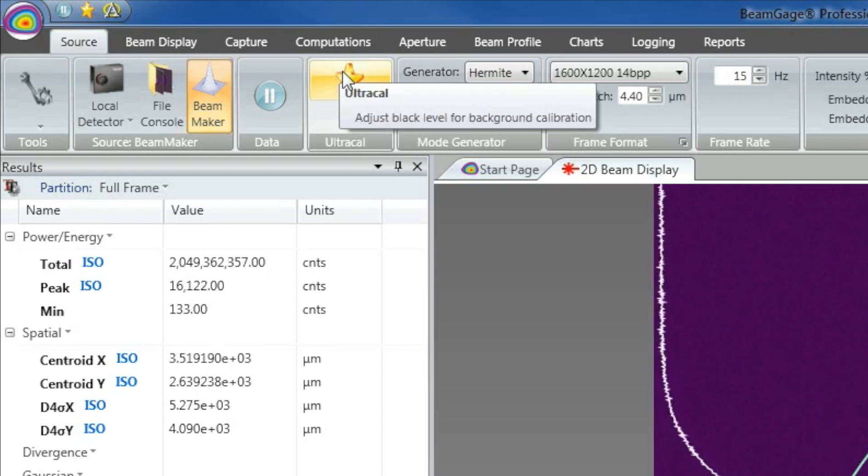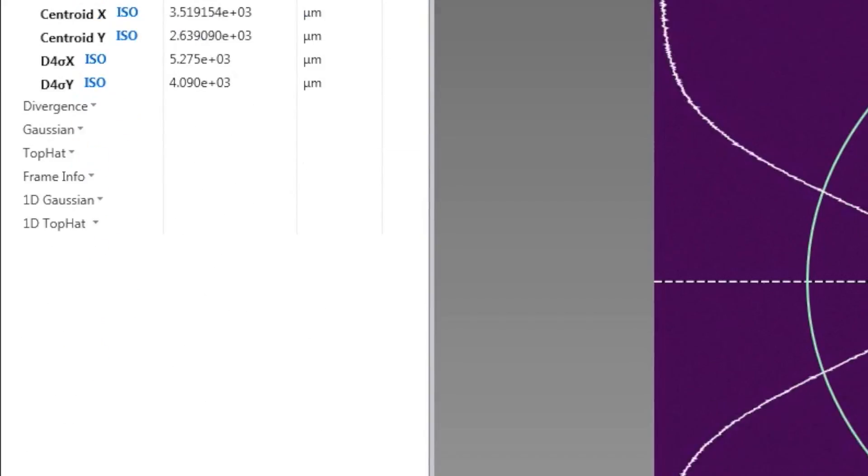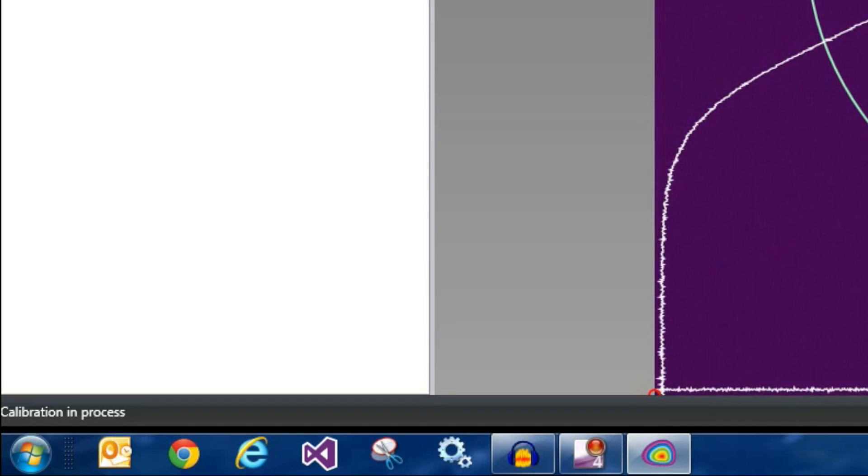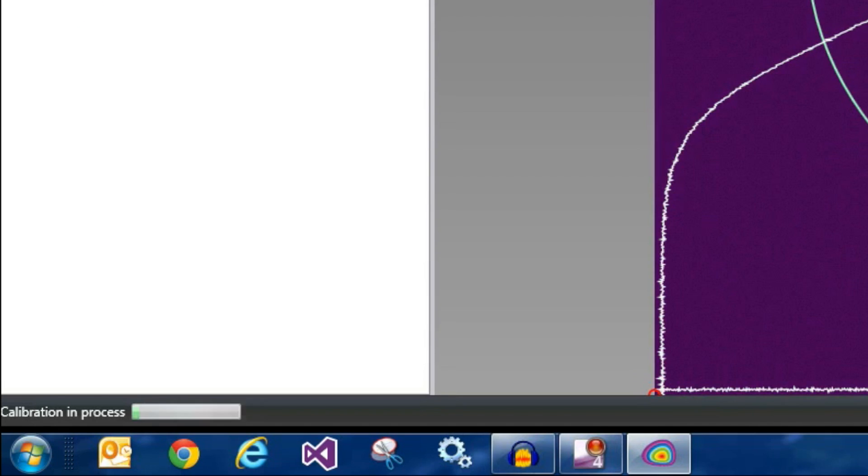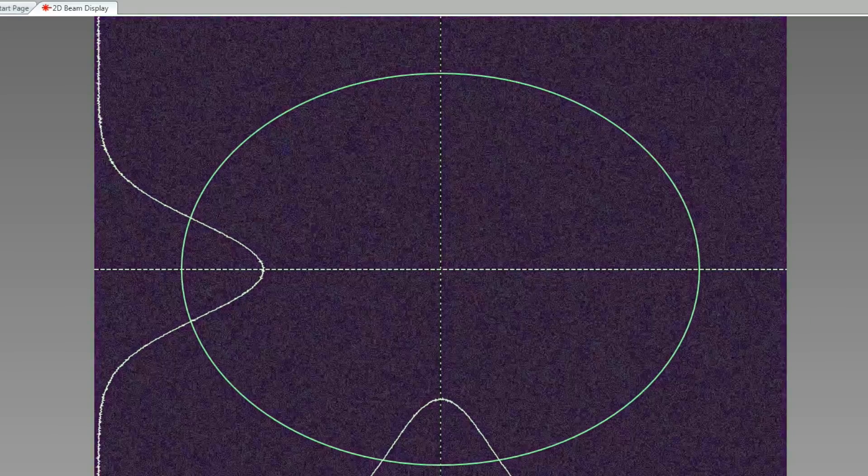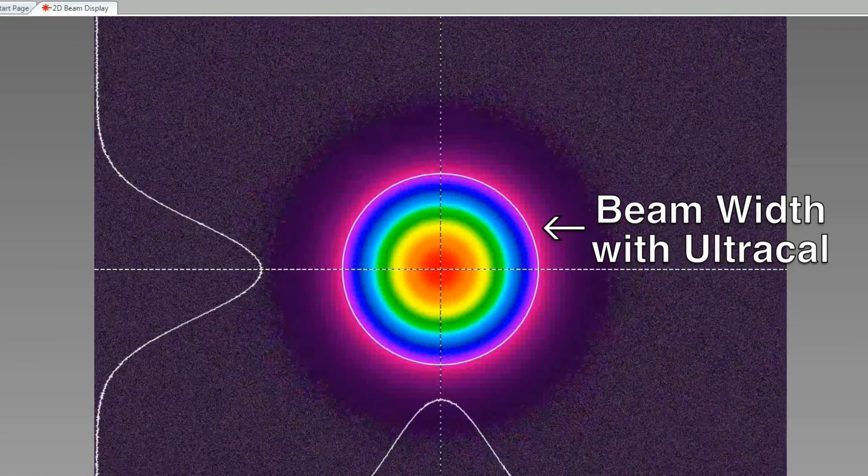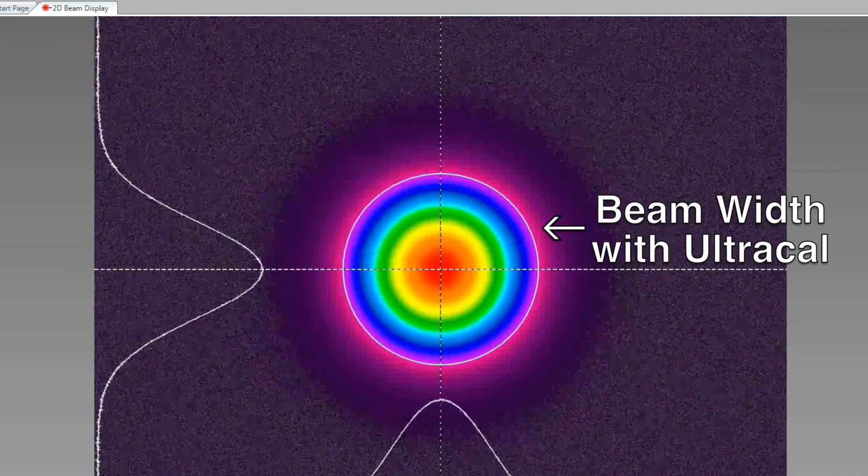Let's see how UltraCal improves our beam width calculation. We start by clicking the UltraCal button. BeamMaker blocks our beam, then collects sample data and calculates the baseline with the noise removed from each pixel. BeamGage now calculates the accurate beam width without system noise.